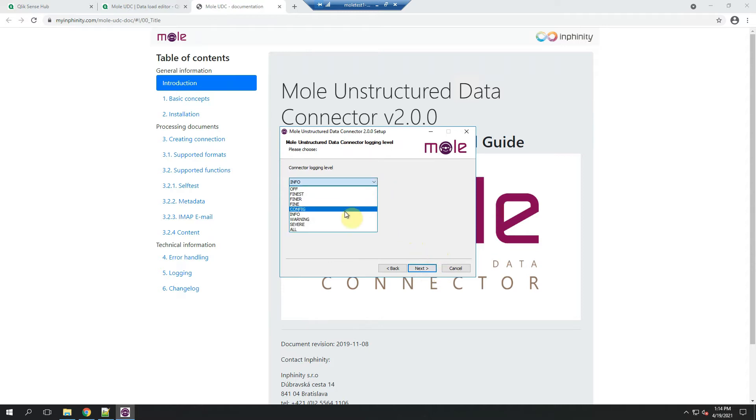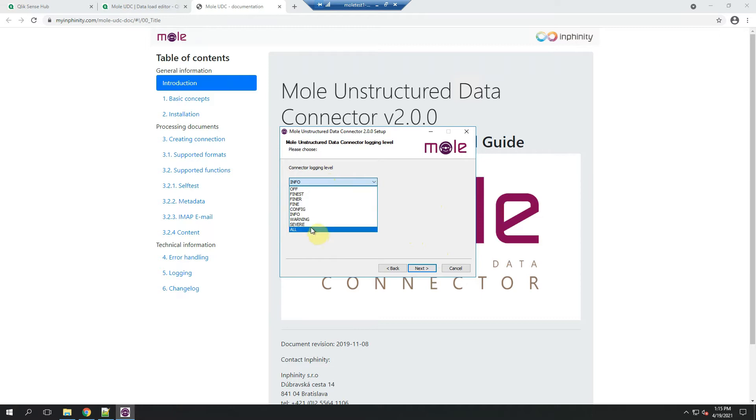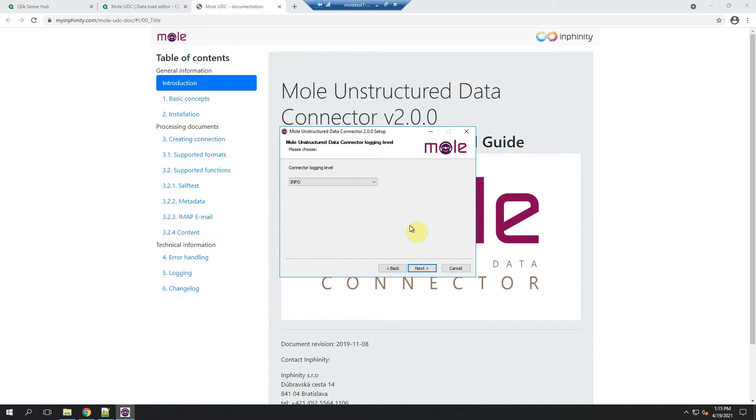There are different levels of the log file. By default we suggest you to use info level, but in case there are any specific issues we will like to explore, there are other levels that will generate more details, information, what happened. So right now I'll go next.